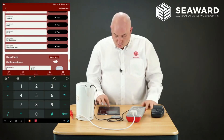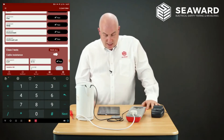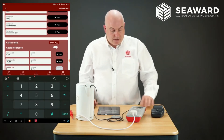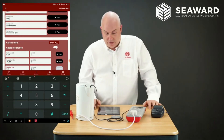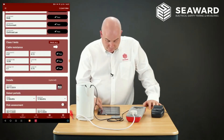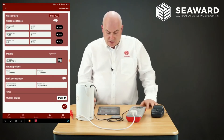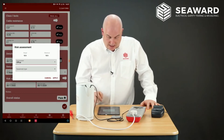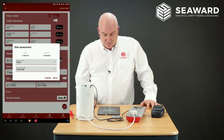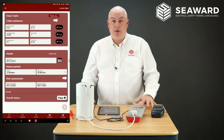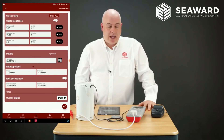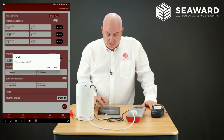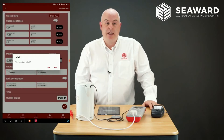Earth bond comes up as 0.07, so I record that. Insulation is 19.99 megaohms and leakage is 0.1 milliamps — I record those as well. Using the risk assessment, I fill in Office and Handheld, select both, and press Apply — that sets the retest dates accordingly. I save that as a pass, and if I want to print a label I press Yes to get the label, and Yes again if I want another one for the base.